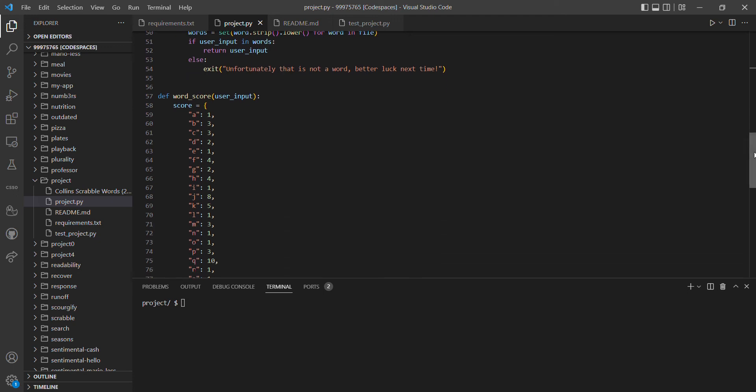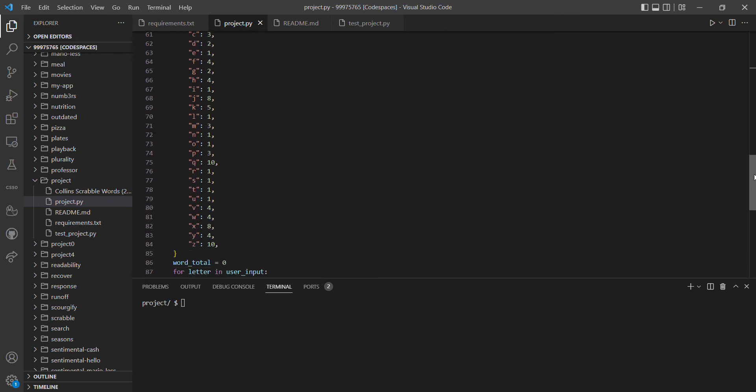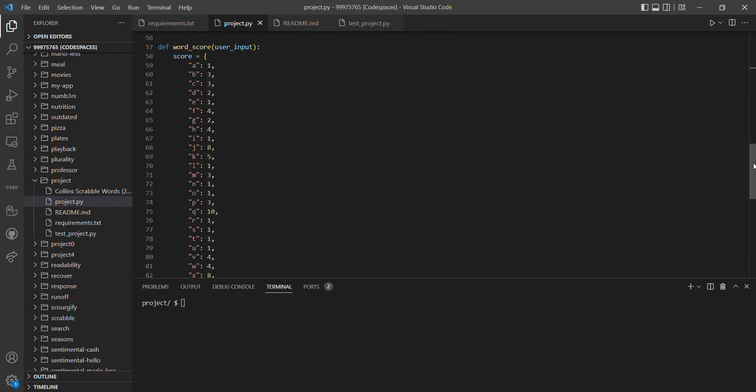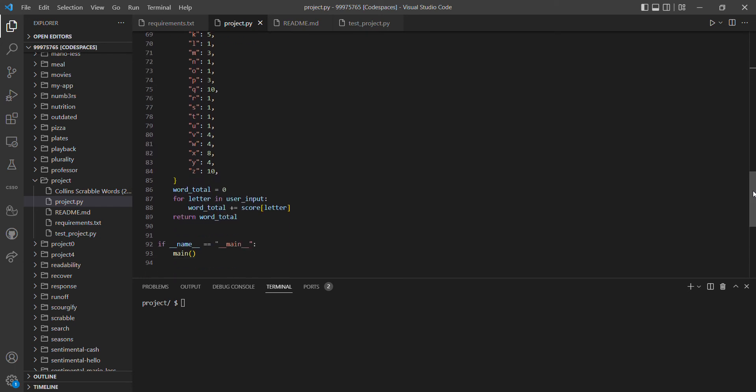Then we have the final function which is word_score, which awards the appropriate scores for letters in the Scrabble game. We use a for loop to iterate through all the letters in the word and then provide the total points for that word.